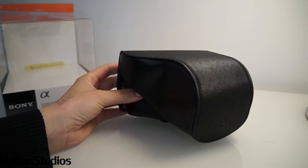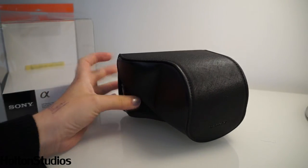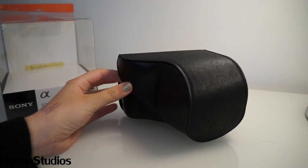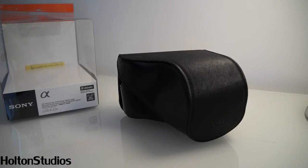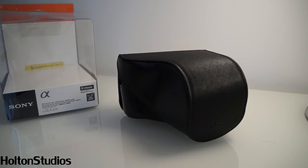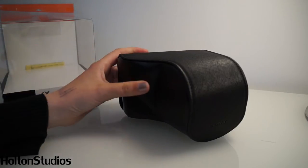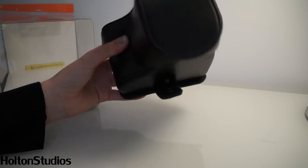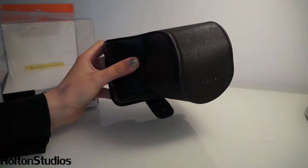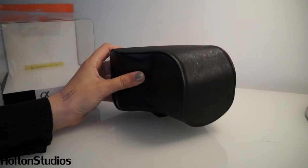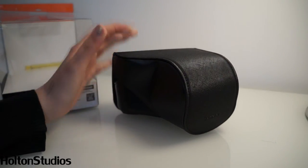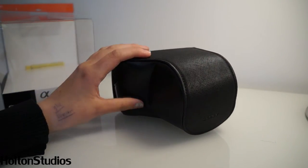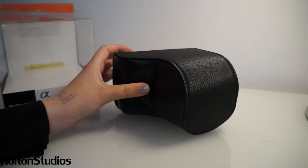The camera case is for the Sony NEX cameras and it fits the 18-55mm standard lens. It also fits any lens smaller than that one. If you have the pancake lens it will still fit that.